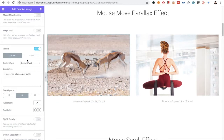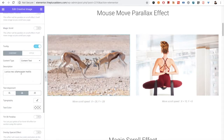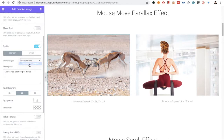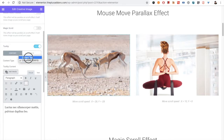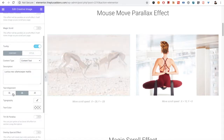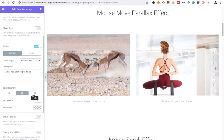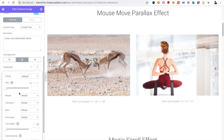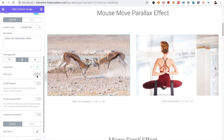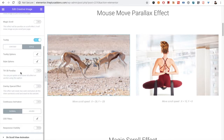Then you will have a Tooltip option. From there you can select the simple text or the text editor where you can use HTML as well. Then you have the alignment options, the typography options of tooltip content, and there will be a text color. You have all the options related to tooltip styling.